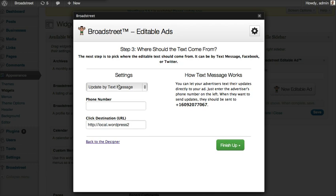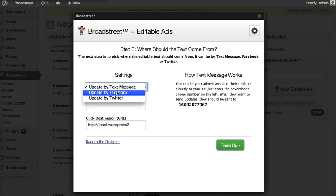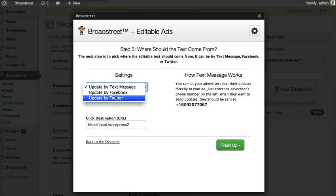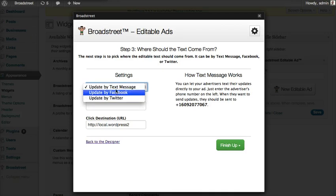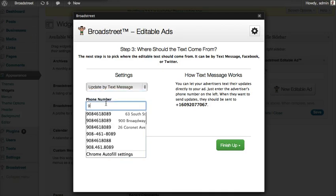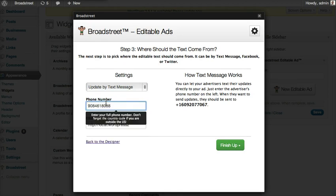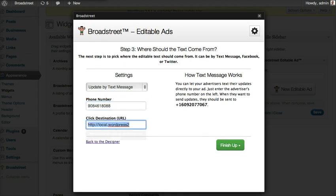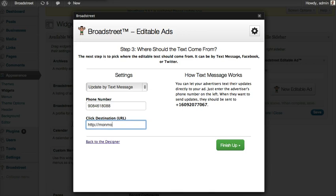This advertiser should be able to update it by text message, Facebook, or Twitter. In this case we'll pick text message. We'll enter in a phone number here. You can pick the destination — maybe for example this goes to MamasMeets.com.